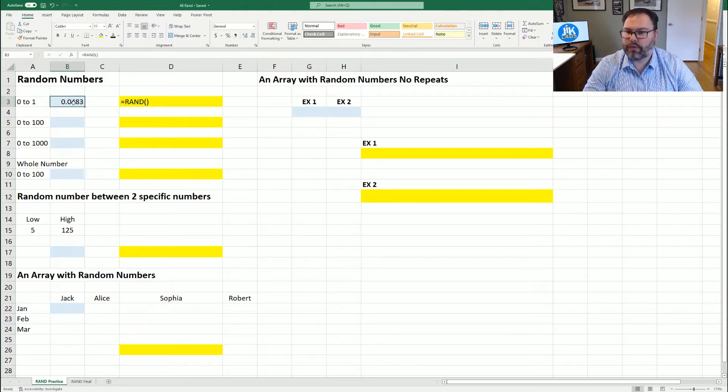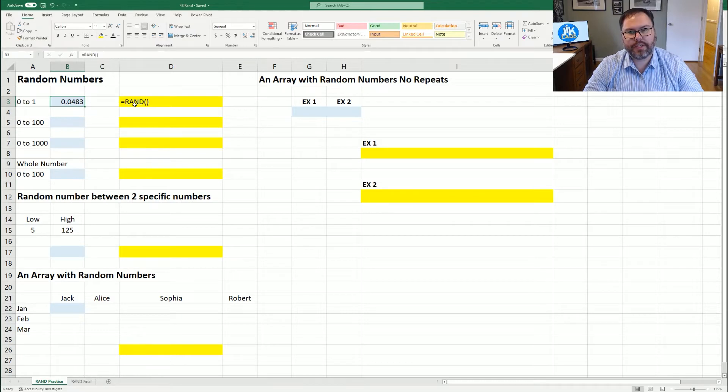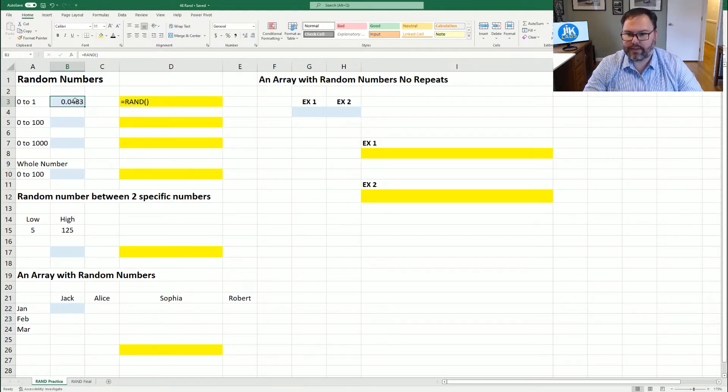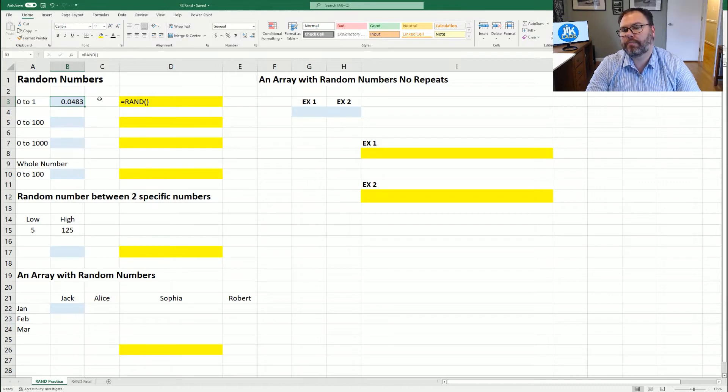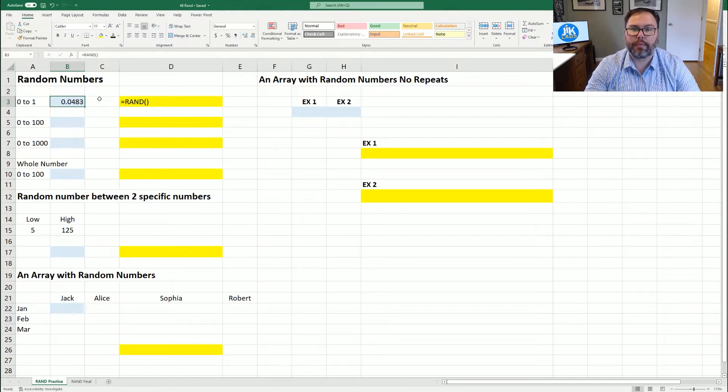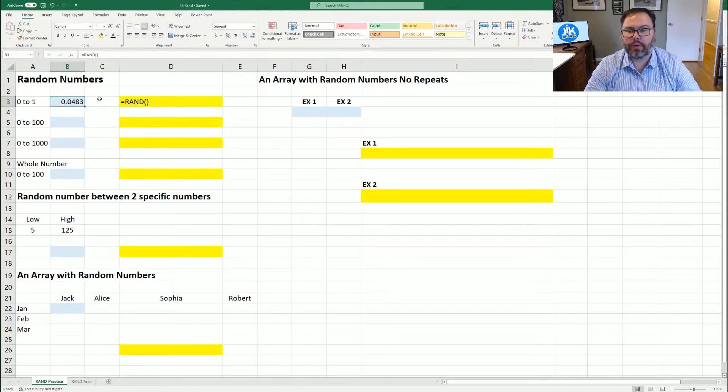So if you want to lock the random numbers that have been generated into place, what you need to do is copy and paste special. That'll keep the numbers from updating for you.